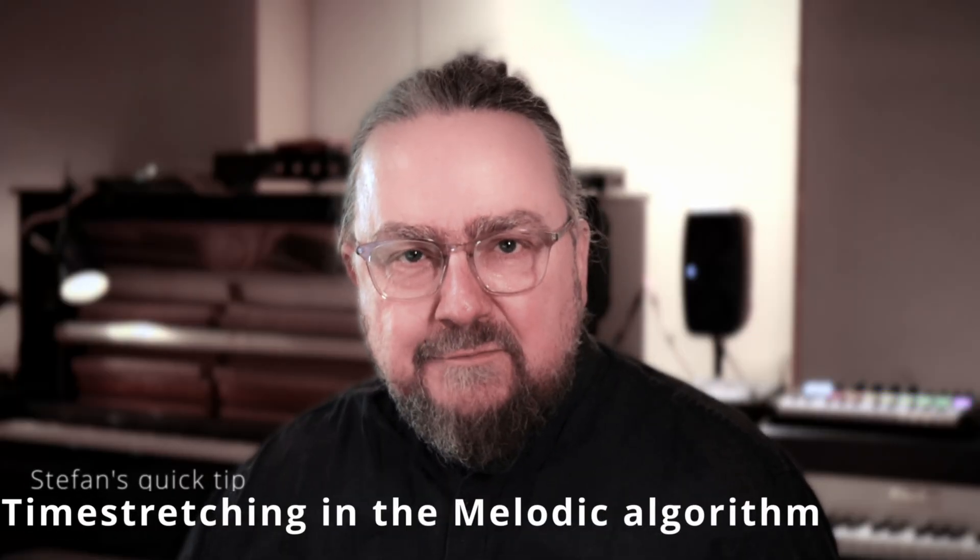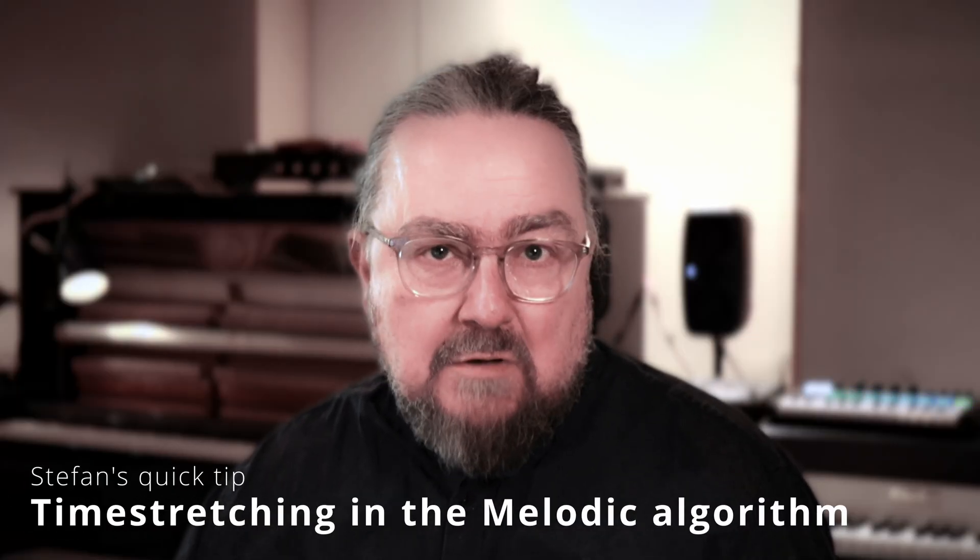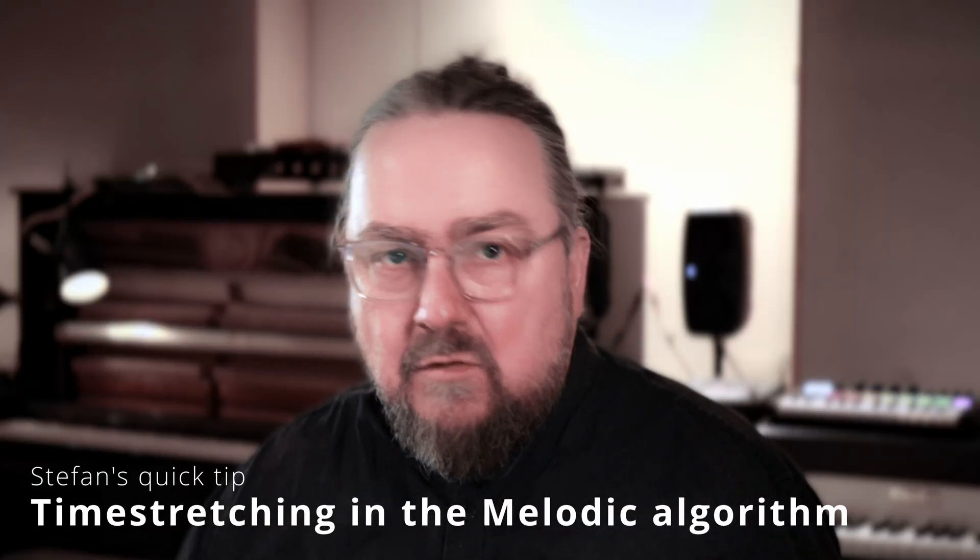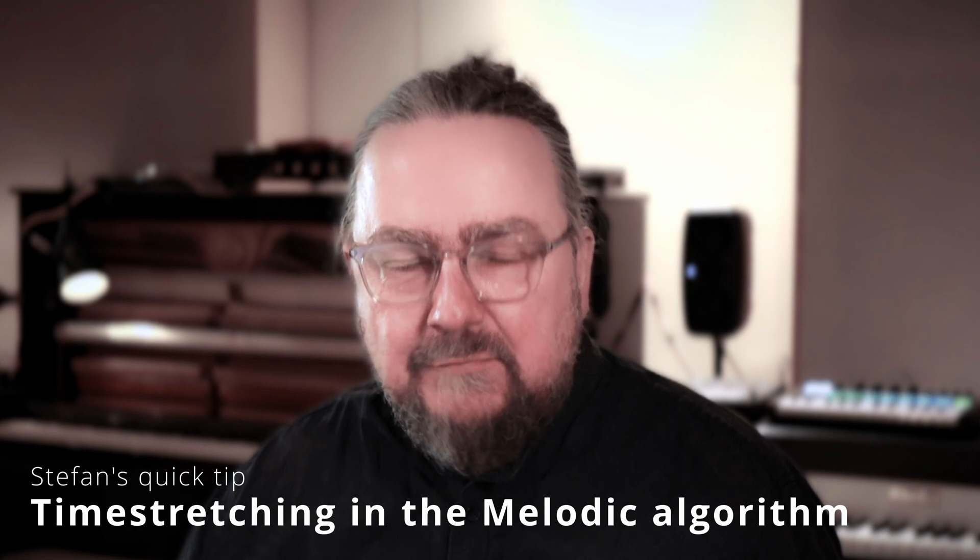In Melodyne you can stretch or shrink notes. But did you know how this can benefit from a clever note selection? Well, let's find out.